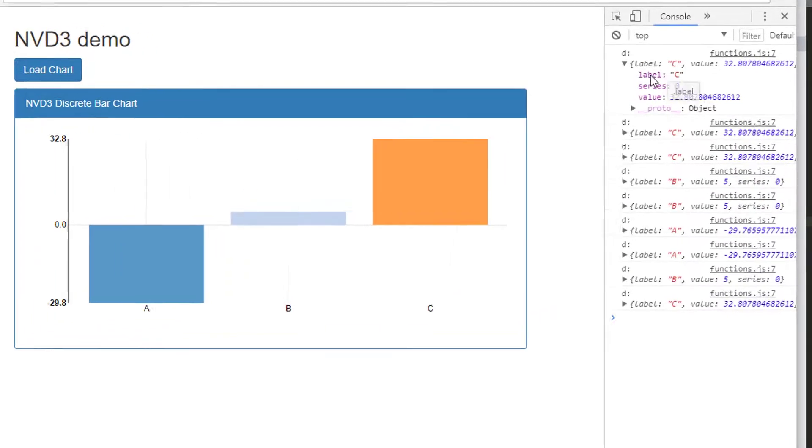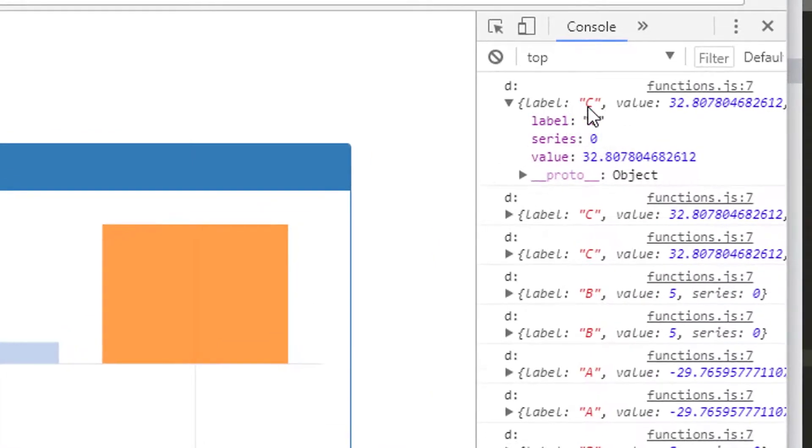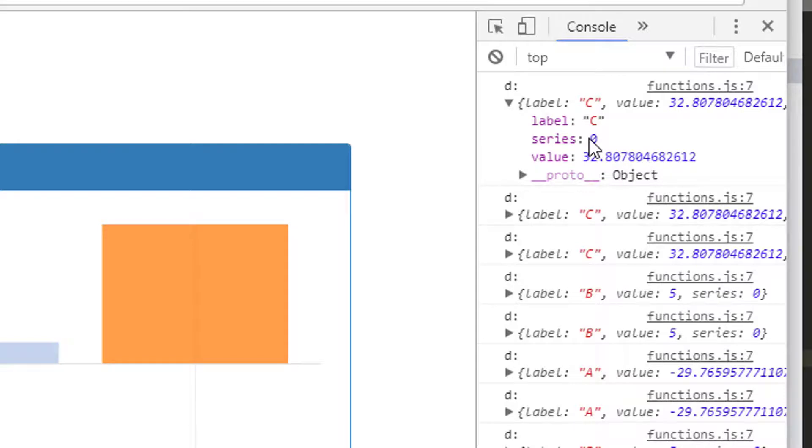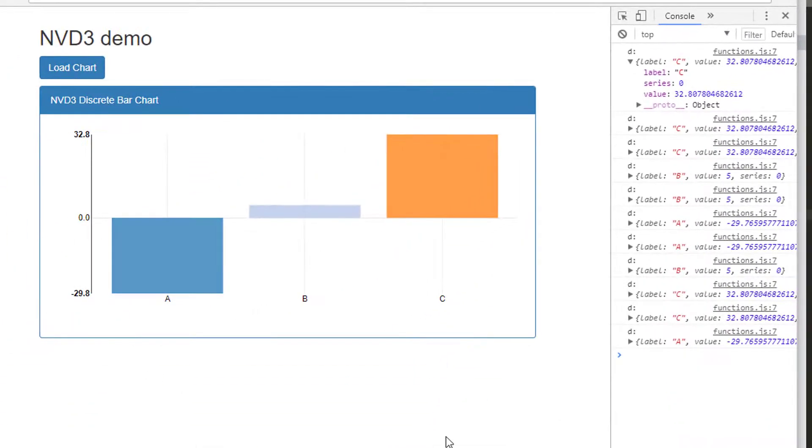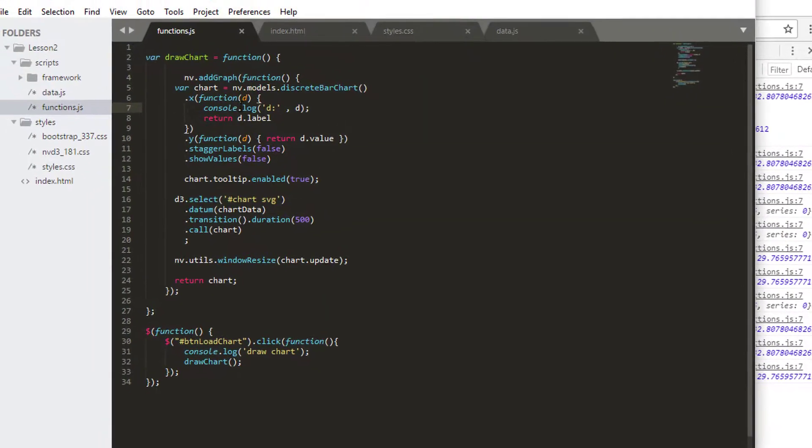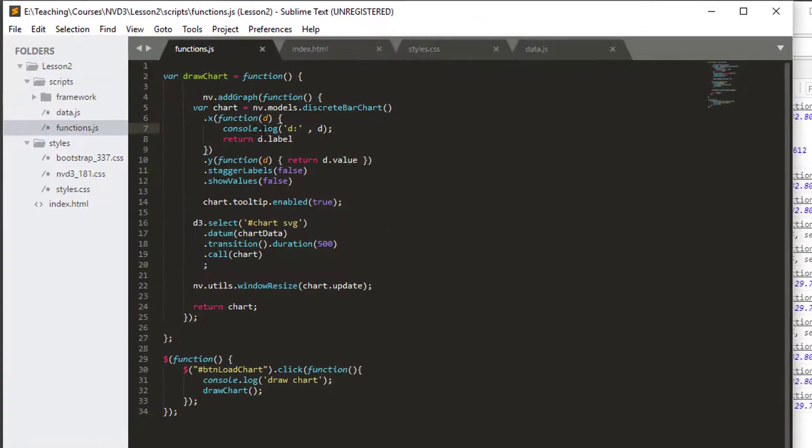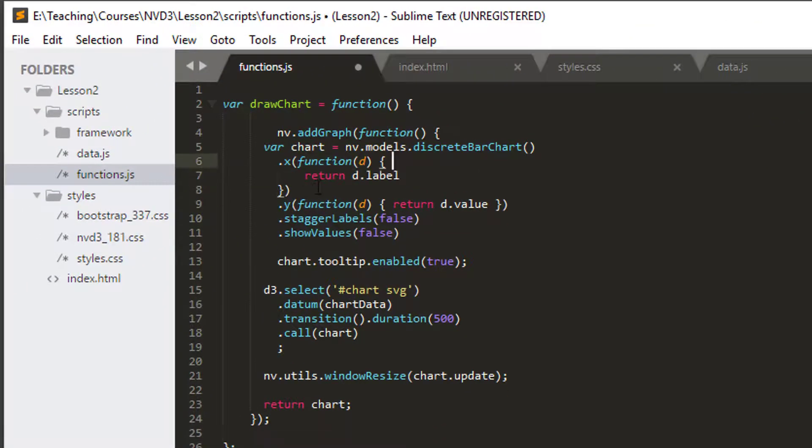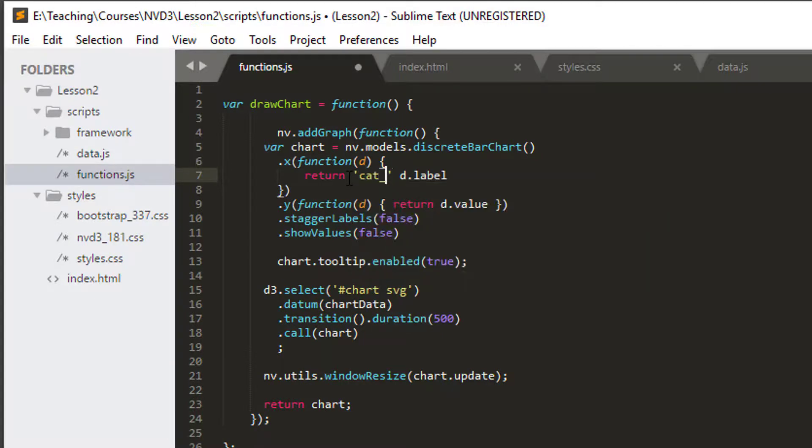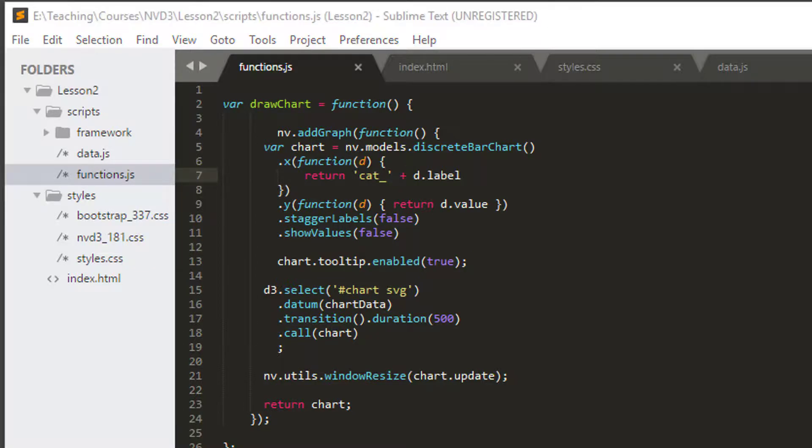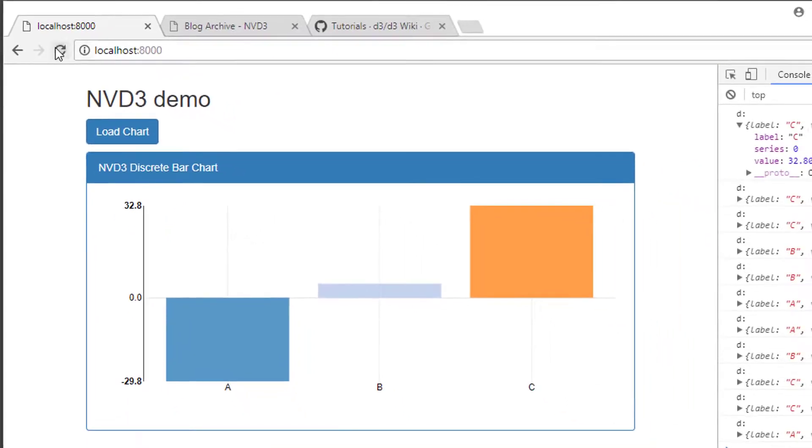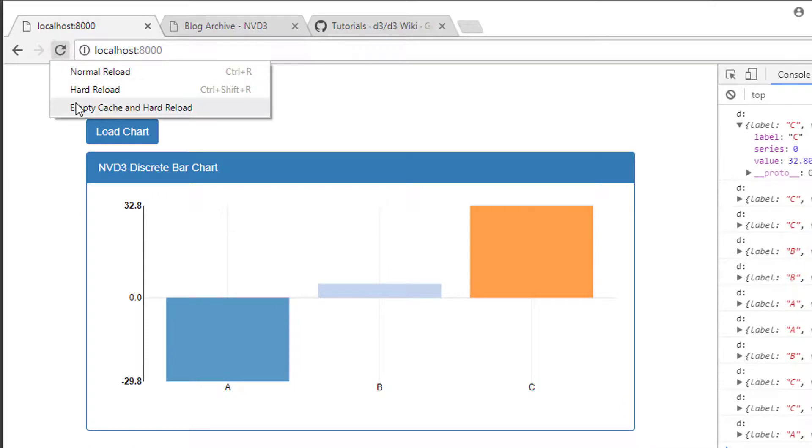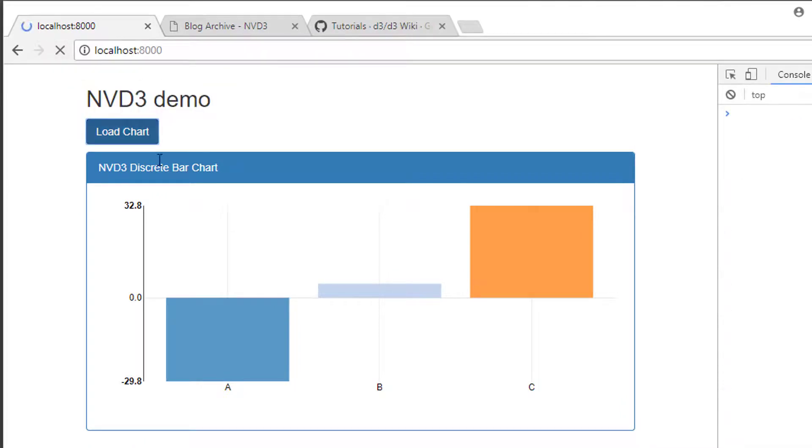Here we can see that what we get inside our object is the label, the C, a series number, and the value. The series will come to in two minutes, series 0, i.e., the first series. We only have one series on our discrete bar chart. What this allows us to do here is already quite a bit of customization. I'm just going to take that off. I could, for example, put cat underscore plus my label if I wanted to customize my label a little bit, and obviously I could customize the formatting or something like that inside there. Now you'll notice that when I load the chart I've got cat A, cat B, cat C, for example, very nice.